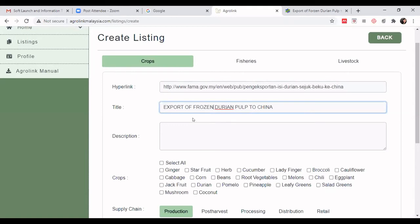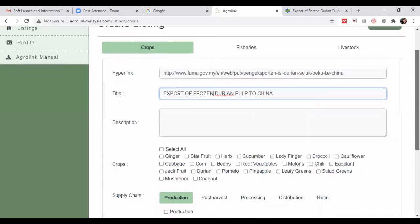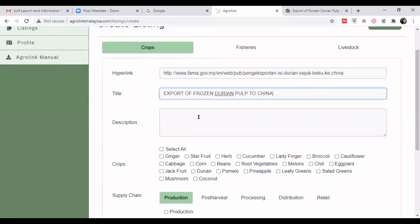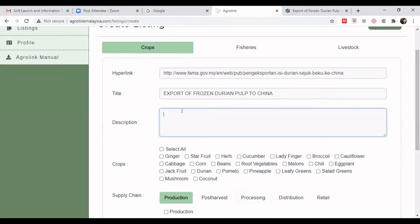For example, the title 'Export of Frozen Durian Pulp to China' — when a businessperson sees this, they immediately understand the market opportunity. This specific title attracts people to click in and check the information you offer.